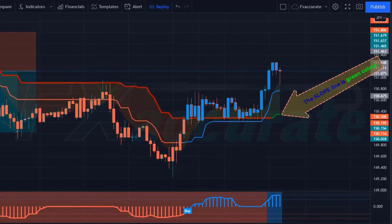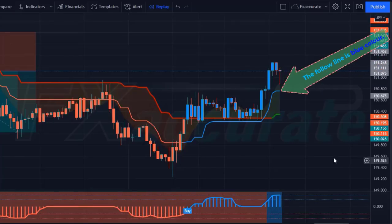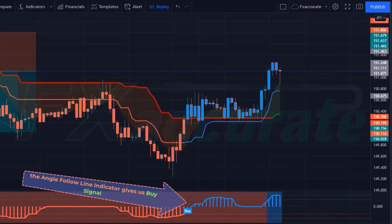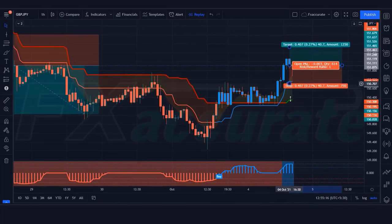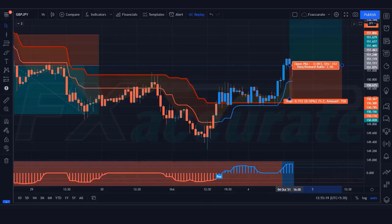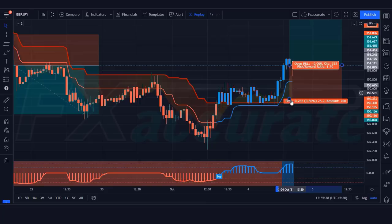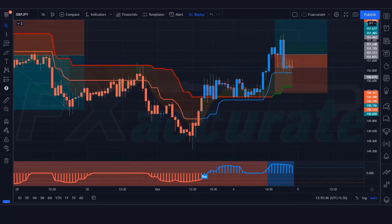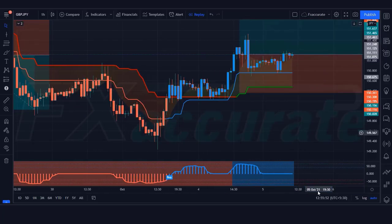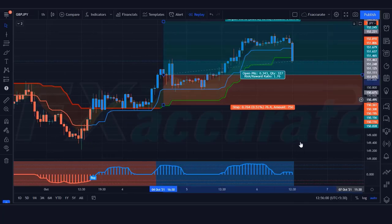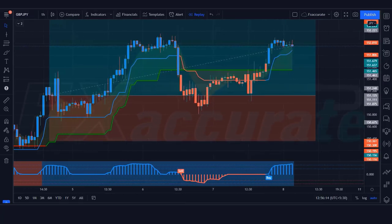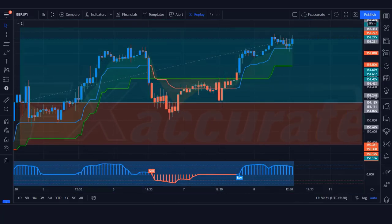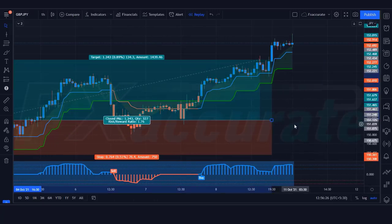We have got the signal. Here the Slope Trend line is green, the Follow Line is blue, and the Angle Follow Line indicator gives us buy signals. All our conditions are being fulfilled, so we are placing a buy order. Our stop loss will remain at the Slope Line indicator, and the risk-to-reward ratio will be 1:1.5. Our trade is running in profit. We have won the trade. I hope you have liked this trading strategy.